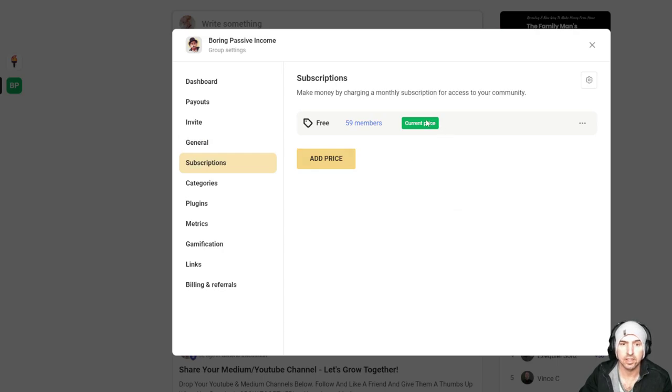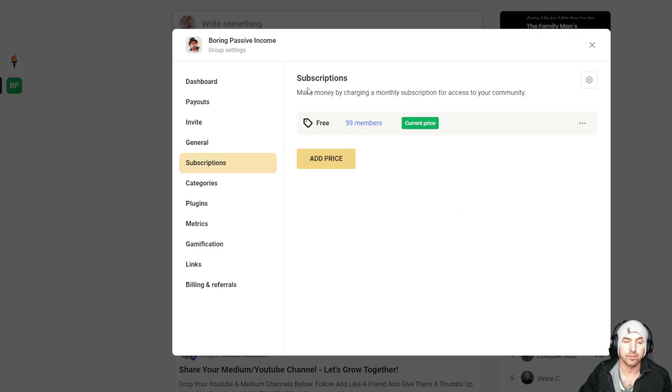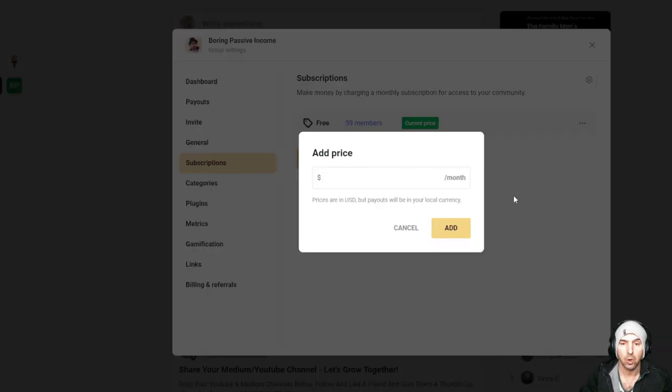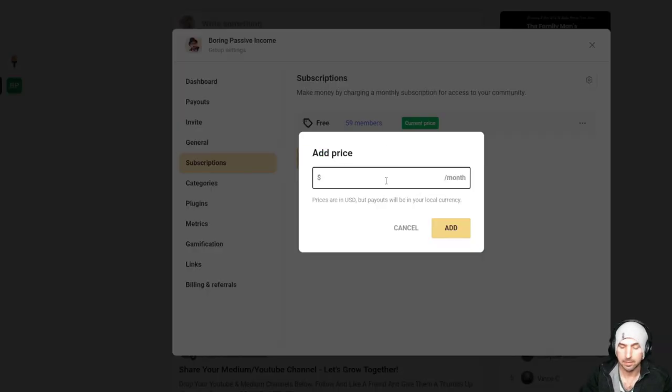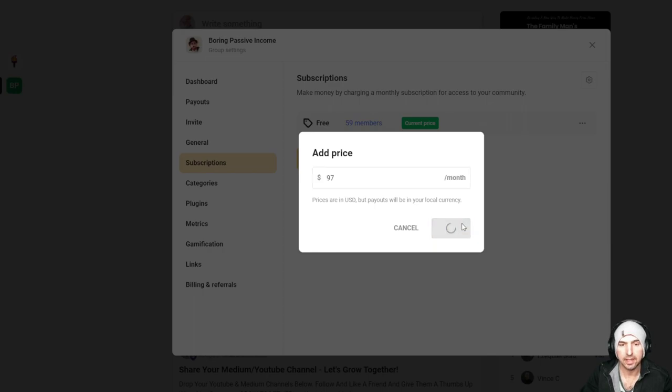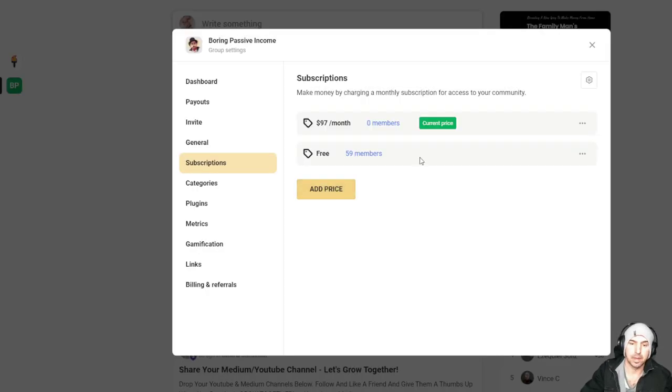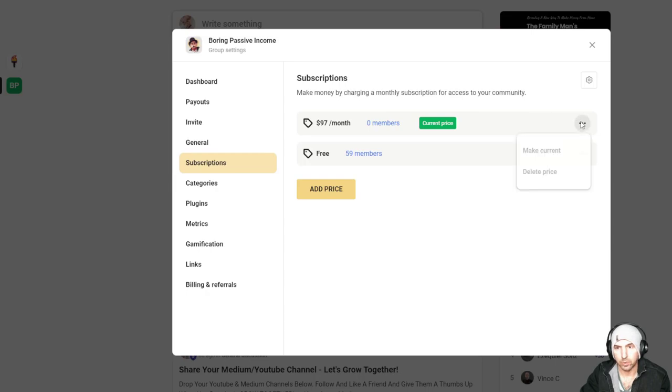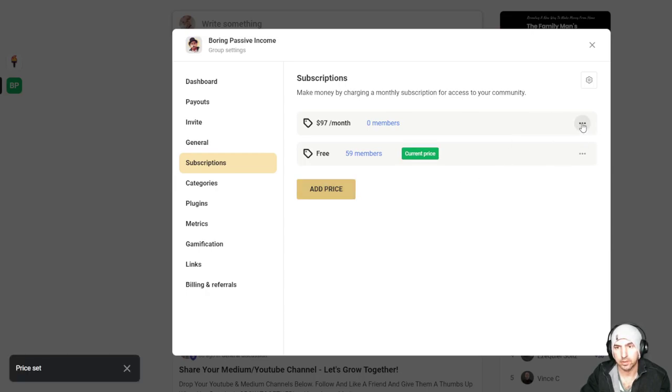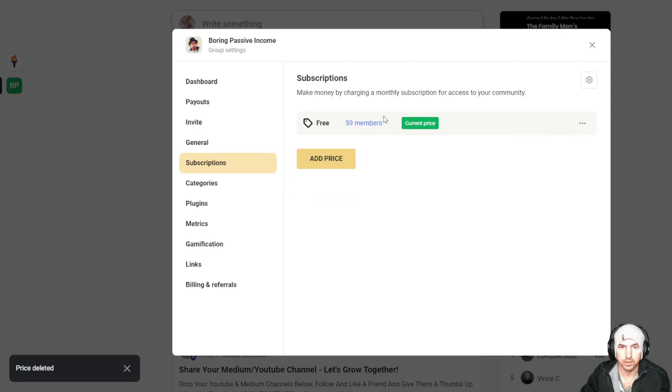This is the price. So currently I am on free. And as you can see, you can add a free or you can add a price tag here at $97, whatever that price tag is for you. And then by changing and accepting that, it makes the current price what it is. You can delete it, or you can make it the current price and then delete it. So very easy.